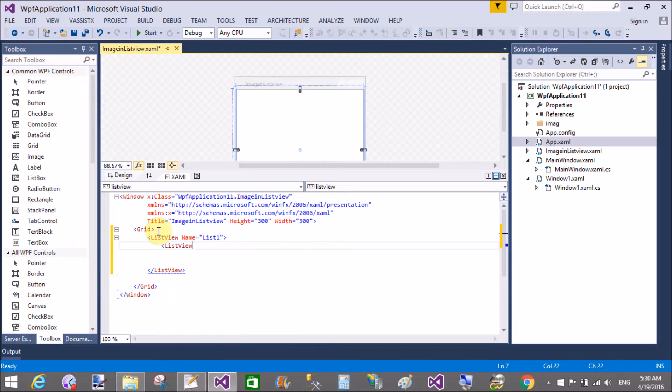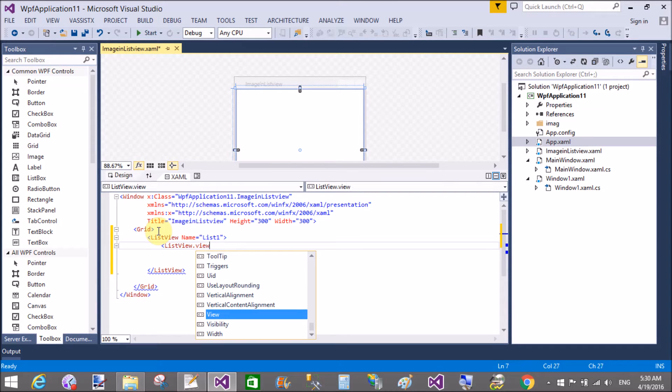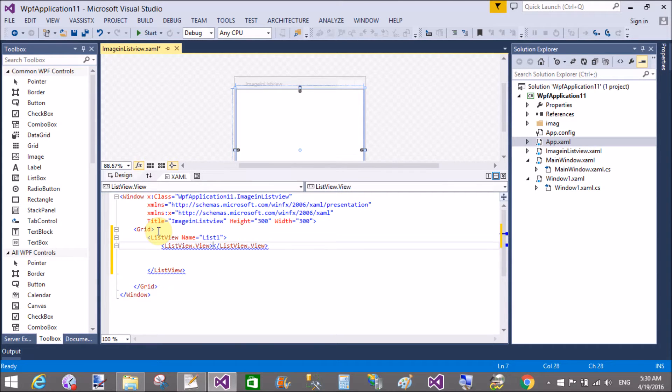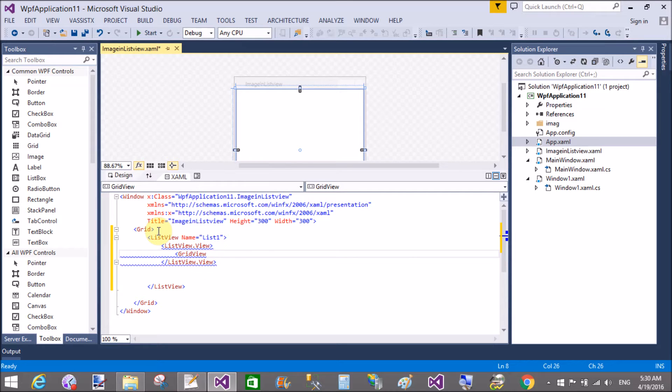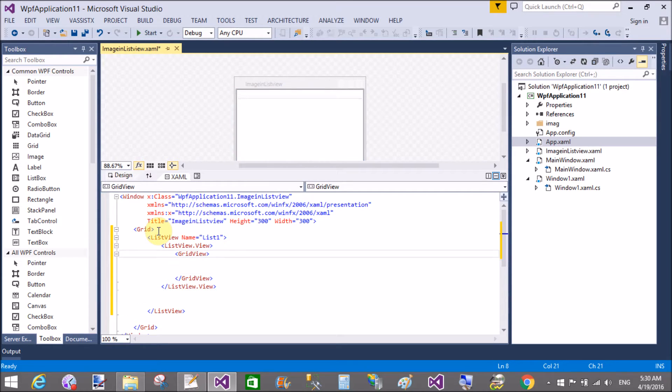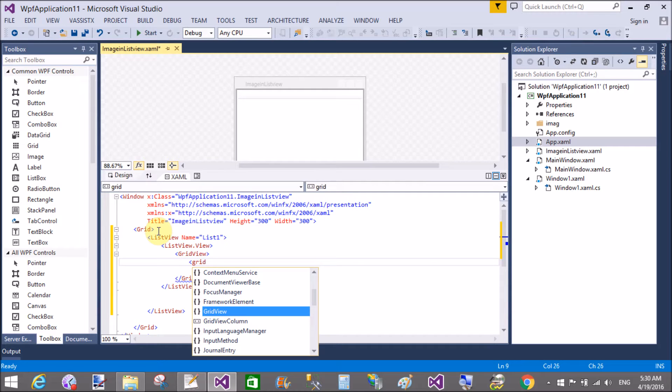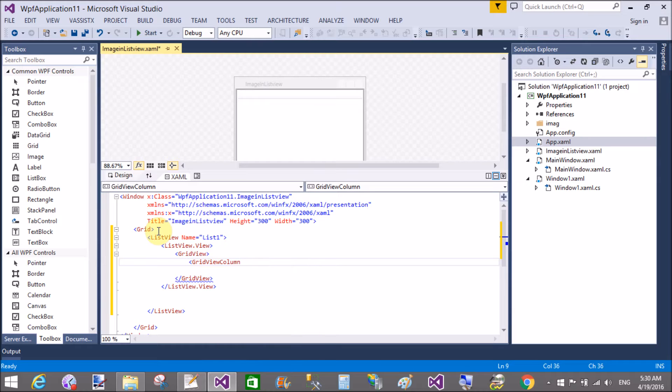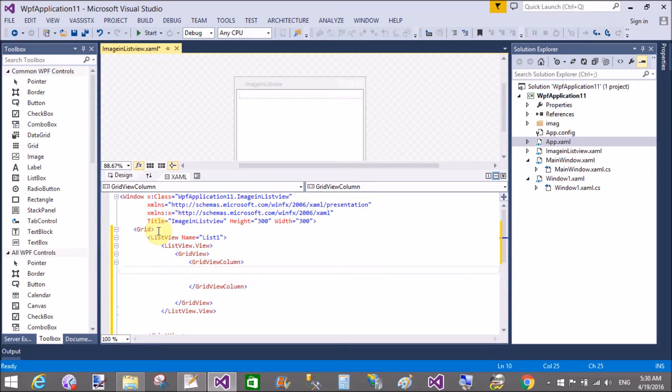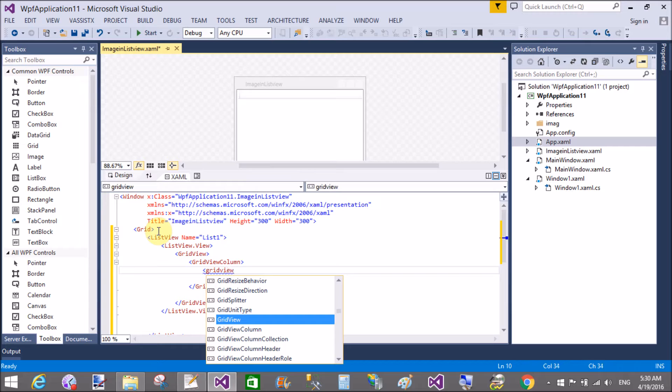Okay, so first of all add a ListView control with the name of list one. In a ListView control we have a single view that is the grid view. I want to add a grid view columns, so GridViewColumn dot, in which we can add templates, that is cell templates.